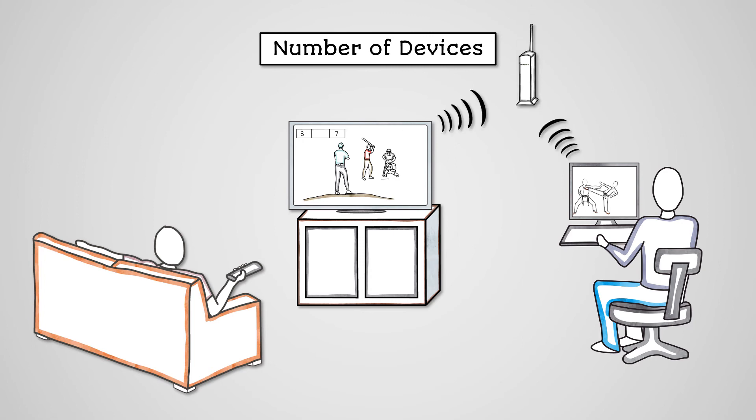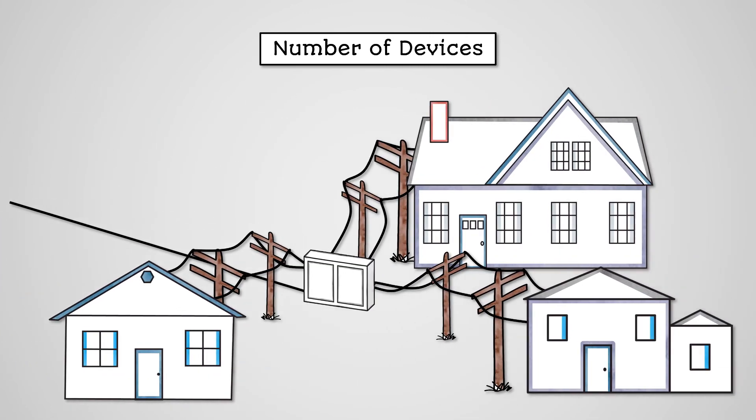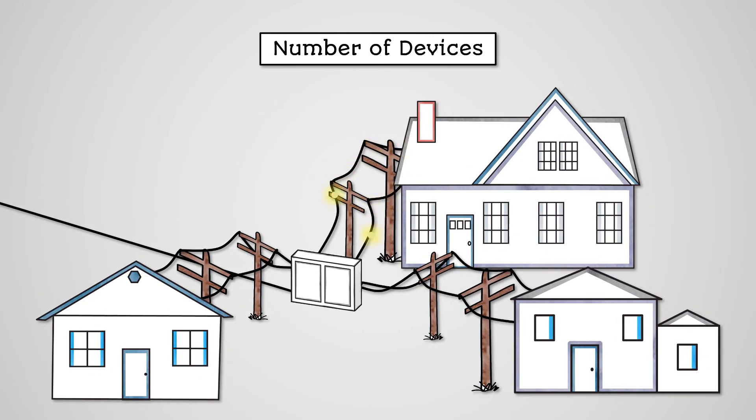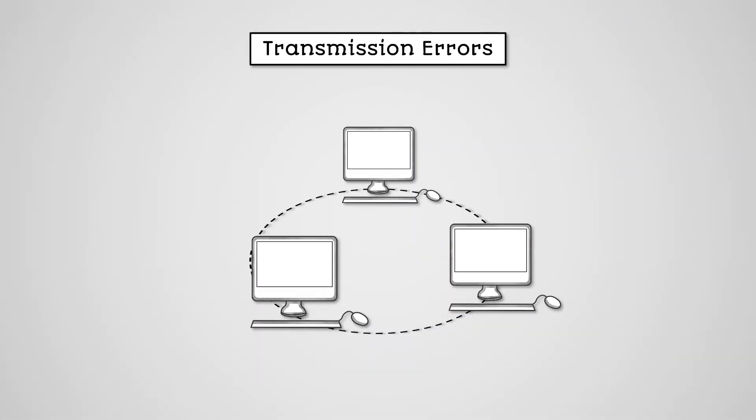That might be the bandwidth of your home Wi-Fi being shared with your family or the bandwidth of your local internet access with other people living in your area. The more people connected to a network and using it, the more we need to share our bandwidth and the slower our network performance will be.